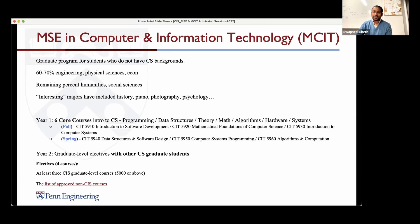Someone asks: I'm an undergrad EE student without many CS courses, but some EE courses include basic programming. Should I choose CIS or MCIT? I would say take a look at the six first-year courses. If you feel you've done two, three, or four of them, then CIS is a better fit. If you feel you'd benefit from taking discrete math or intro to software development, then MCIT is a better fit.